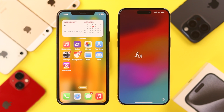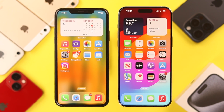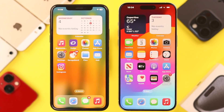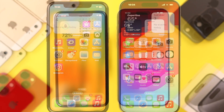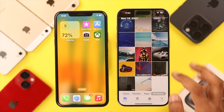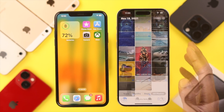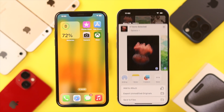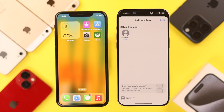First, you need to make sure that your new iPhone is in setup mode. But if you have already set it up, then unfortunately you need to reset it and erase all data. Before erasing, if you already have some photos, videos, or any files on your new iPhone, you can just transfer them using AirDrop to the old one.